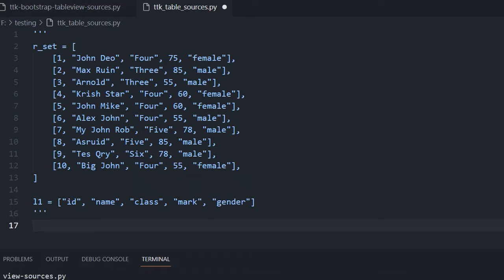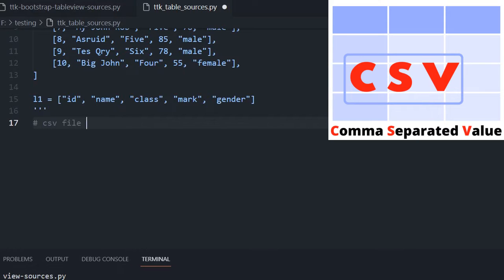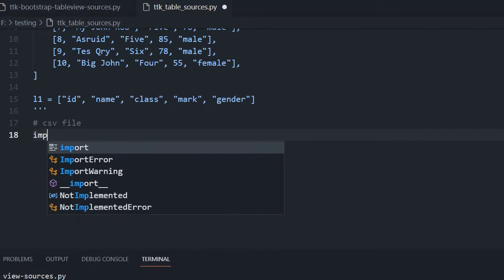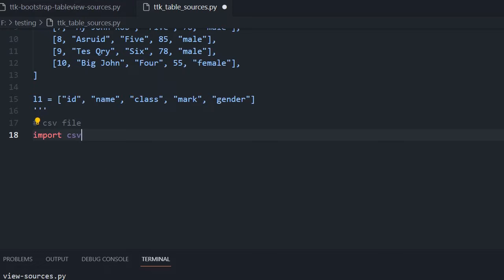Let us start with CSV — comma separated value file. This is a file where all the columns are separated by commas — this is a standard file format where data porting can easily be done from one source to another. This is just like a text file, but the data is separated by commas and each line is separated. There is a library for that — CSV — it comes with Python; if it is not there, just run 'pip install csv'.